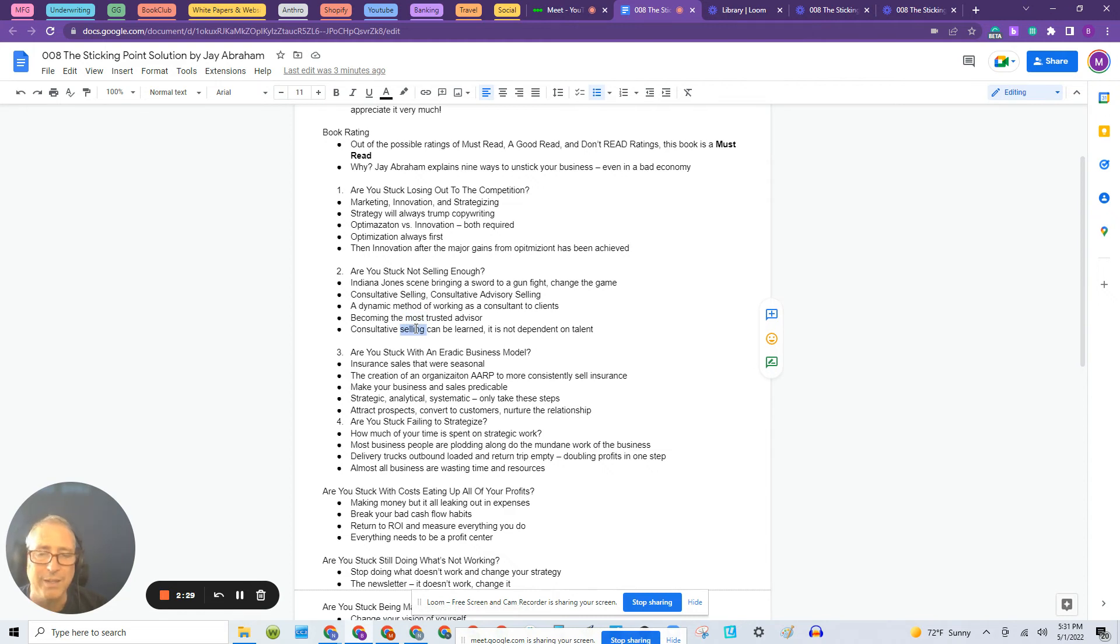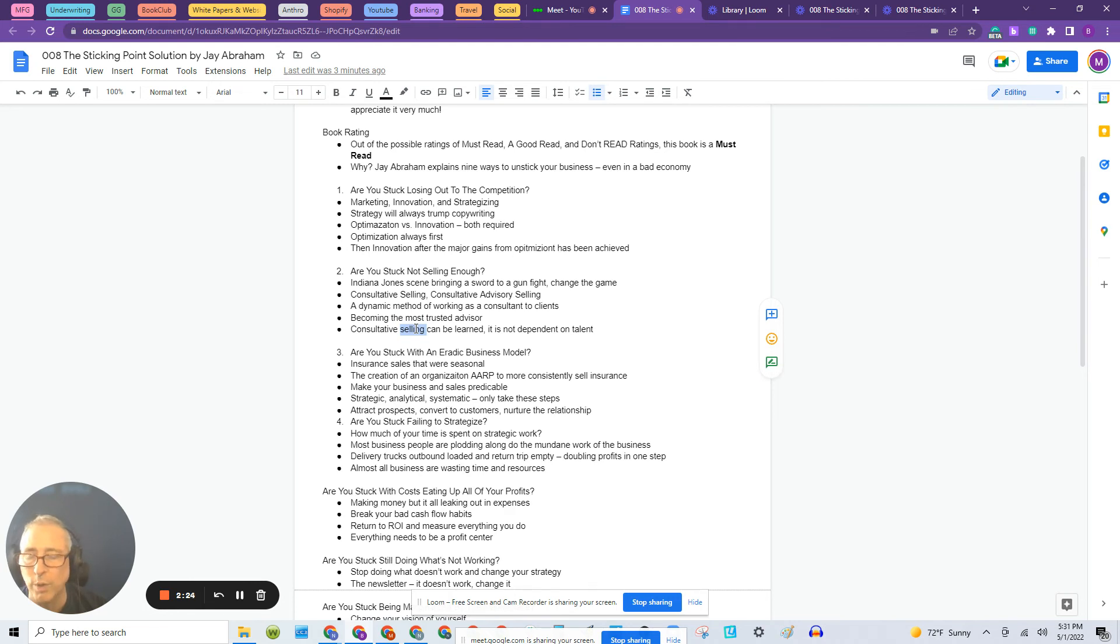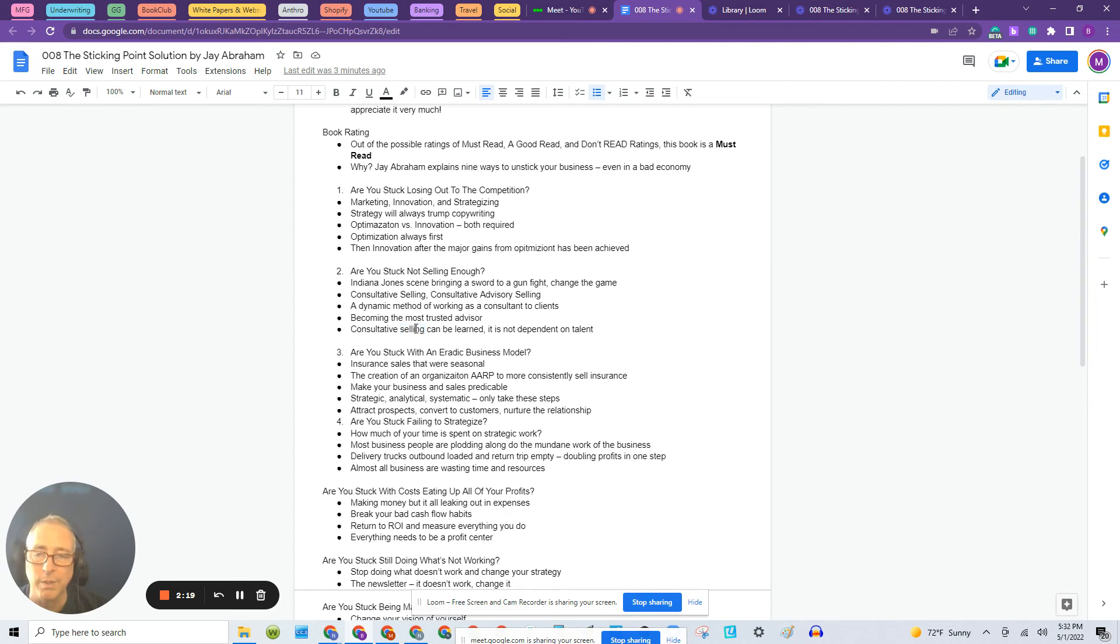Consultative selling, it can be learned. It's not dependent on talent. We often have this idea that salespeople are born. They're not. They learn a trade and there are methods to it and consultative selling can be learned.